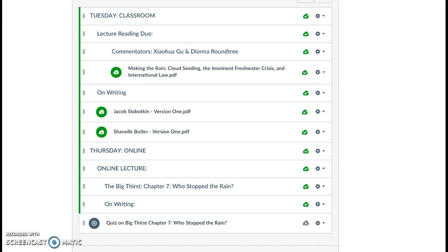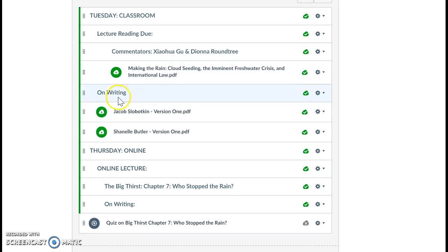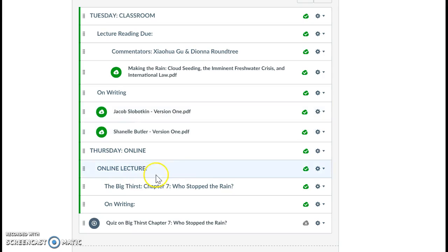We will be covering in the classroom on Tuesday making the rain cloud seeding. We'll also probably be going over completing the papers, so at least someone's draft version one of their papers.